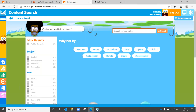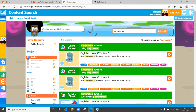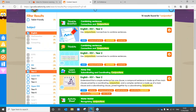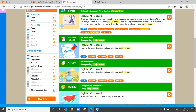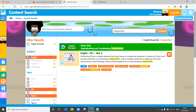If we head back up to the search content area — maybe your child is working on conjunctions and trying to understand the difference between a subordinating and coordinating conjunction. We can search that, select the subject area, and conjunctions is something taught in year two. We can click the learn screen to refresh our memory — this can also help you as parents in order to help your children. There it is: subordinating and coordinating conjunctions. You can really have a play with that and go through it with your children.